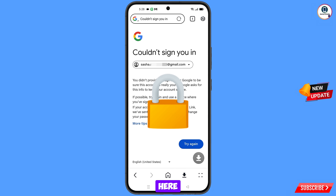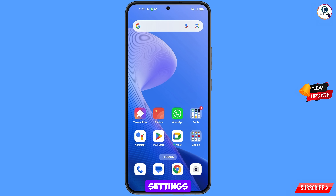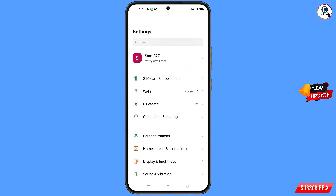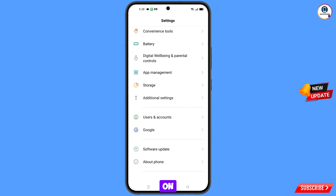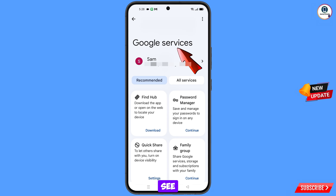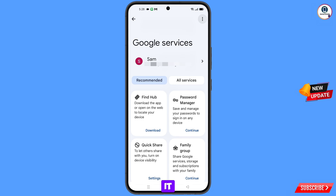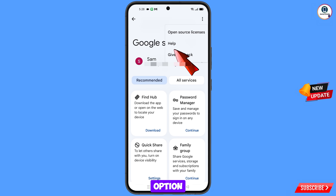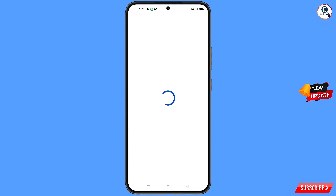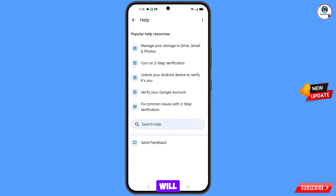Now navigate to the settings option from your phone. Tap on settings, scroll down, tap on Google. You will land here and see Google services at the top. On the right side you will see three dots — tap on it — and then the help option will appear. Tap on it.